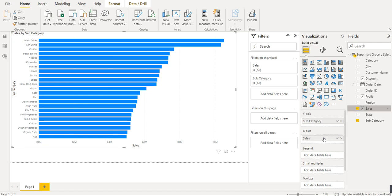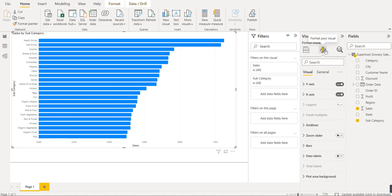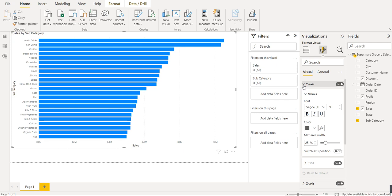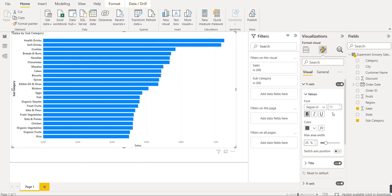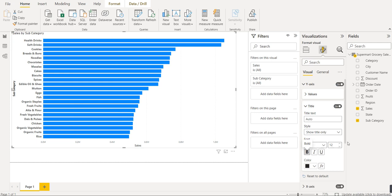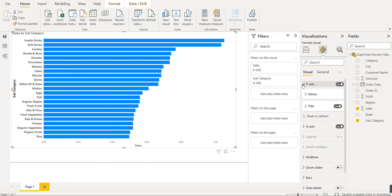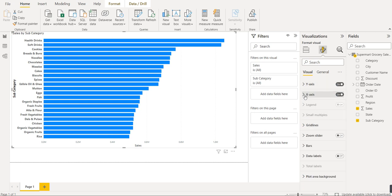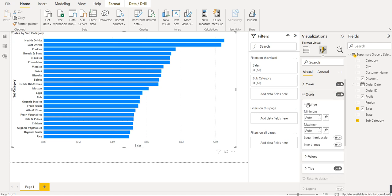To format this visual, click on the 'Format your visual' option. You'll get multiple options under it. Open the y-axis dropdown — under values, we want to set bold and increase the font size to 11. For the title, we also want bold and increased font size. That's sufficient for the y-axis formatting.